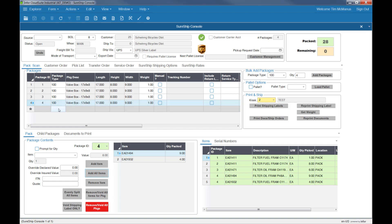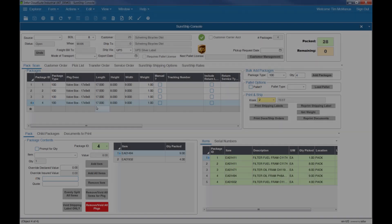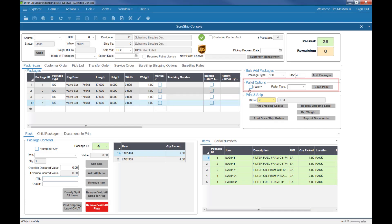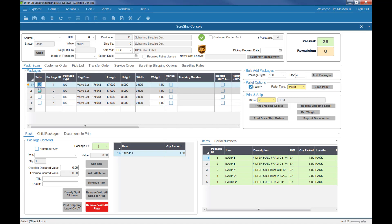Package dimensions default from the master package, or you have the ability to add custom dimensions as well. If you have multiple packages that you'd like to put on a pallet, you can select Add to Pallet, choose your pallet type, select the packages, and load the pallet.